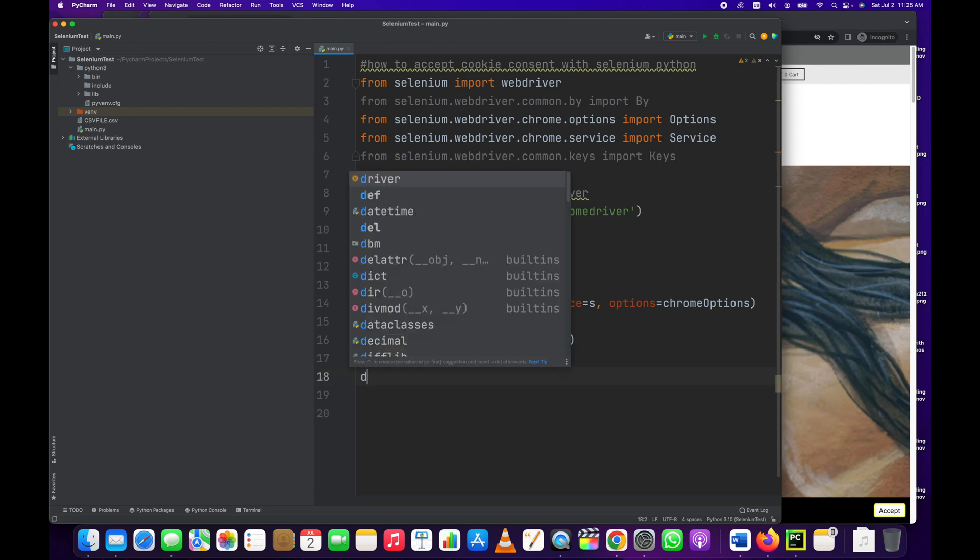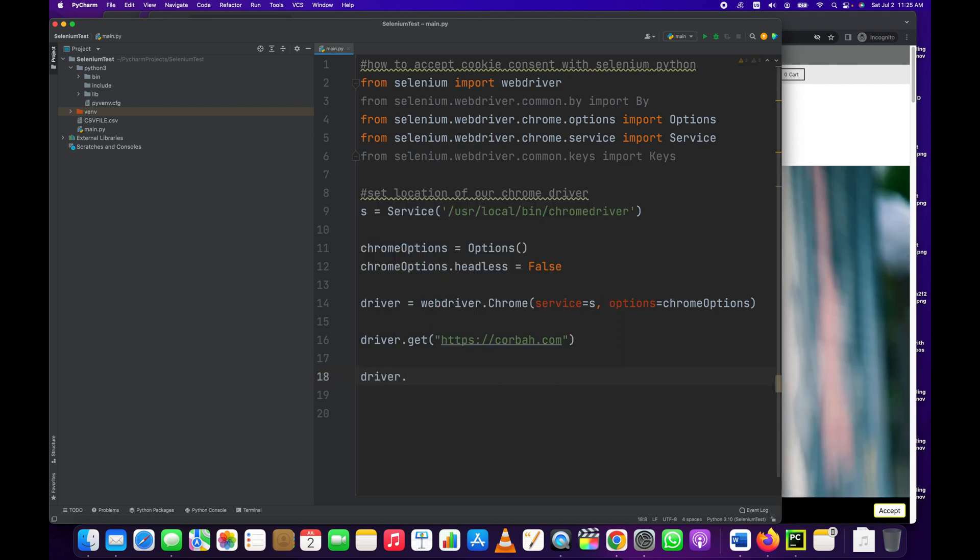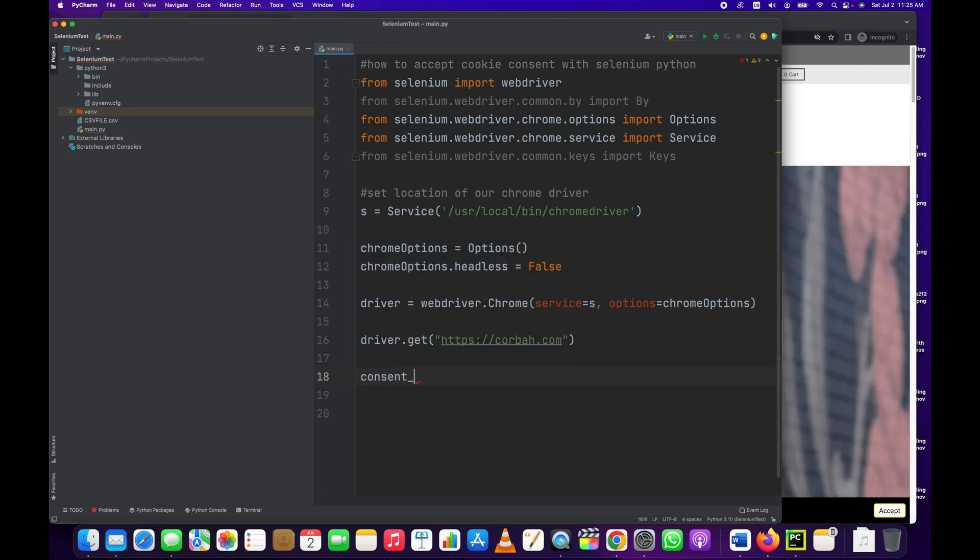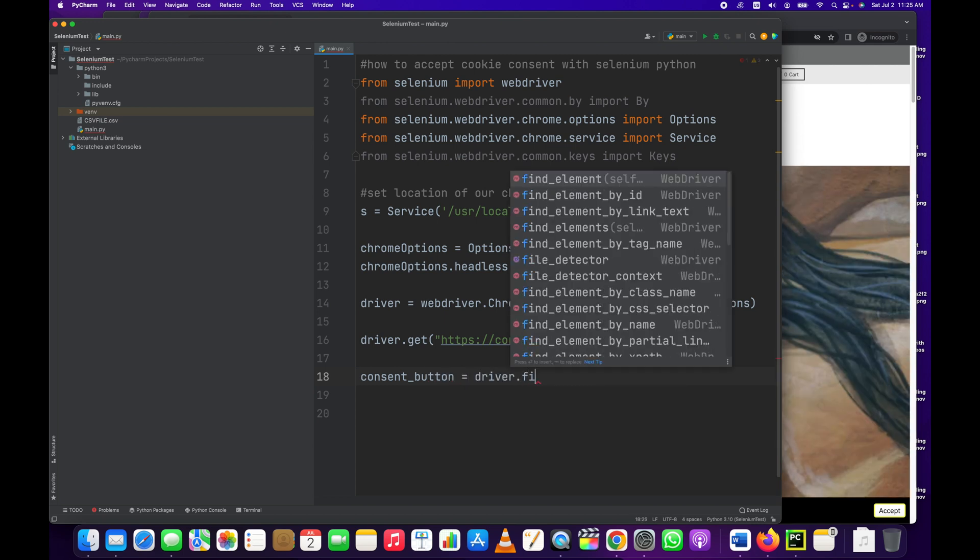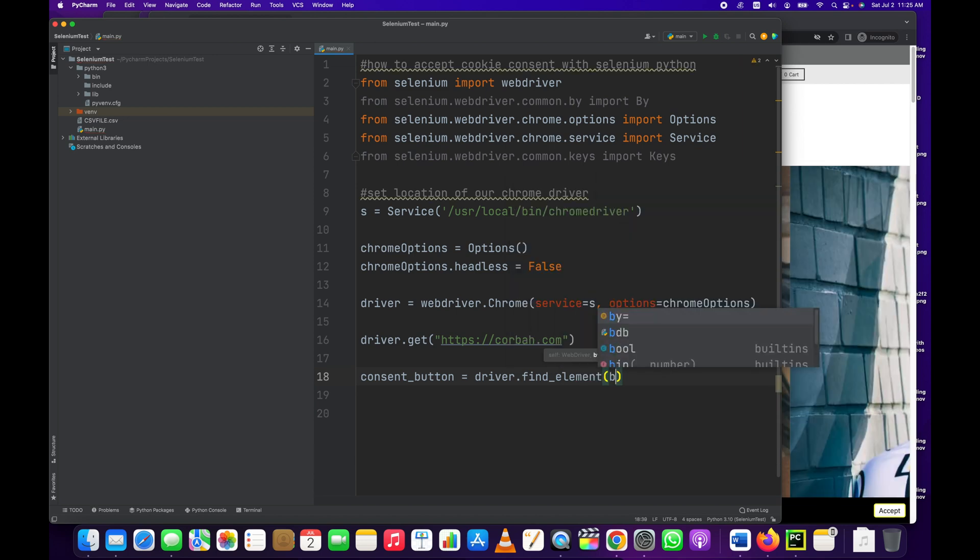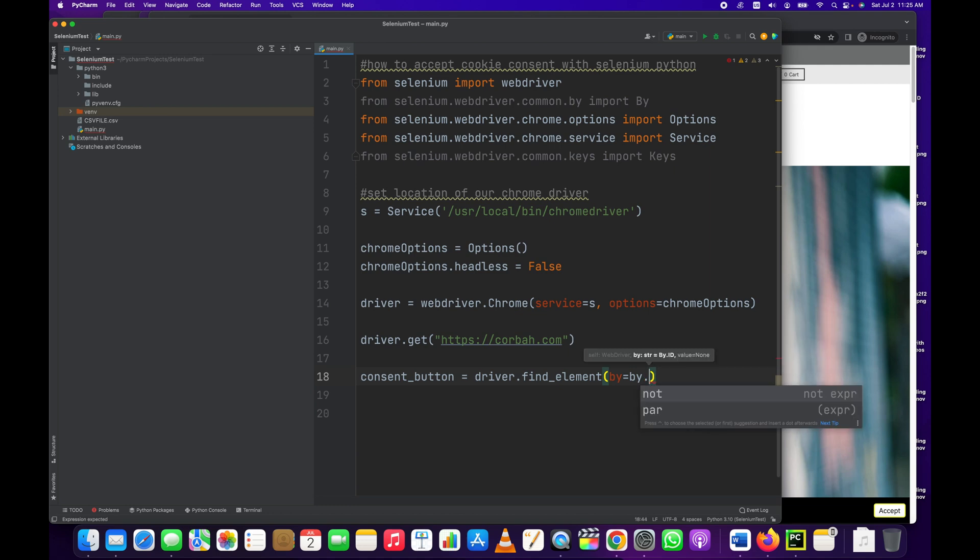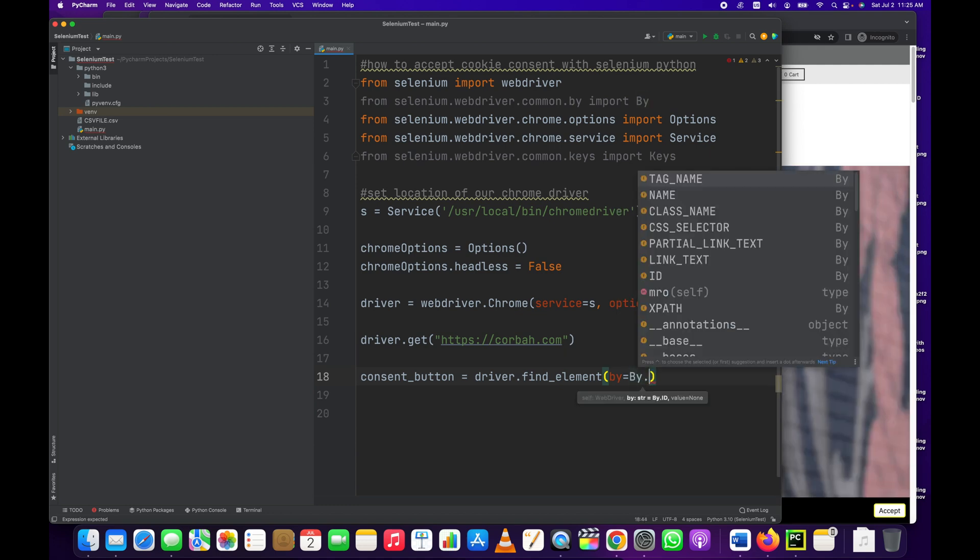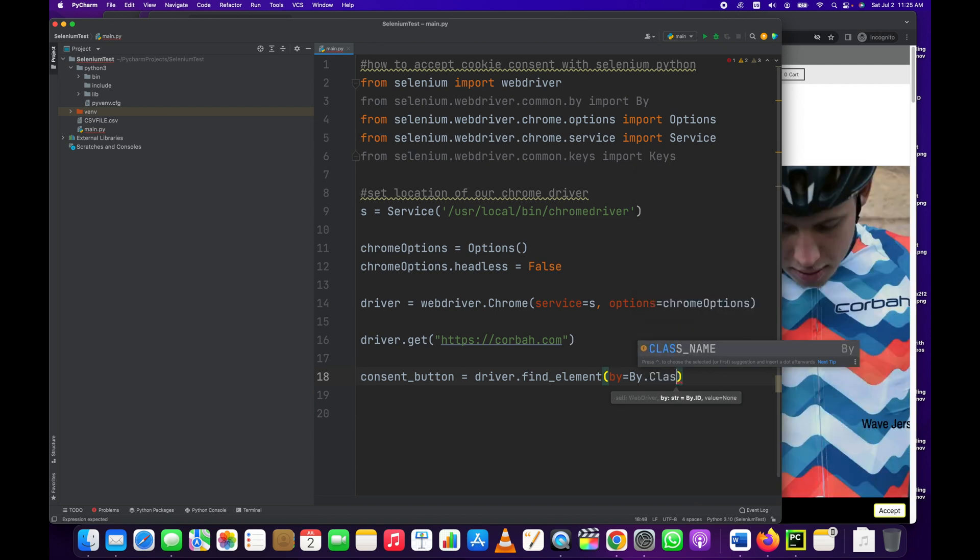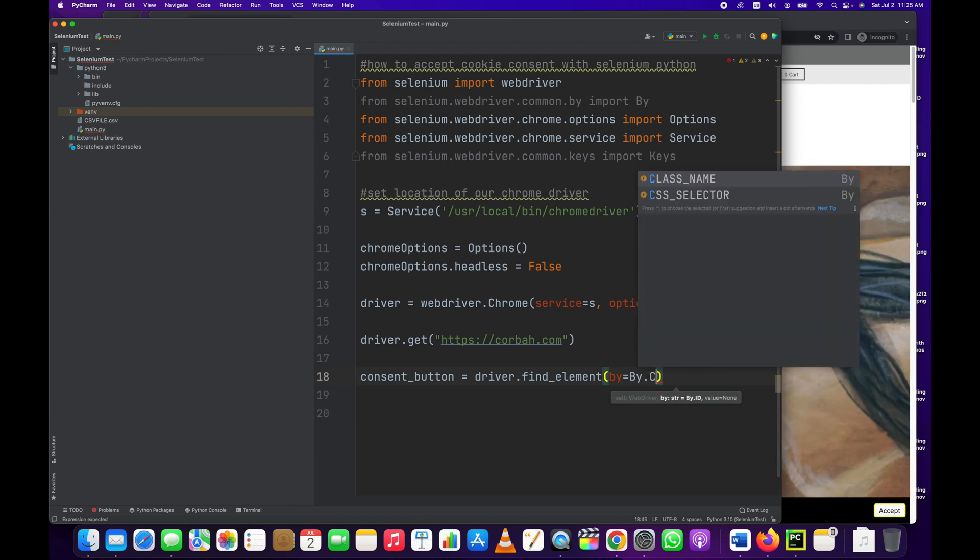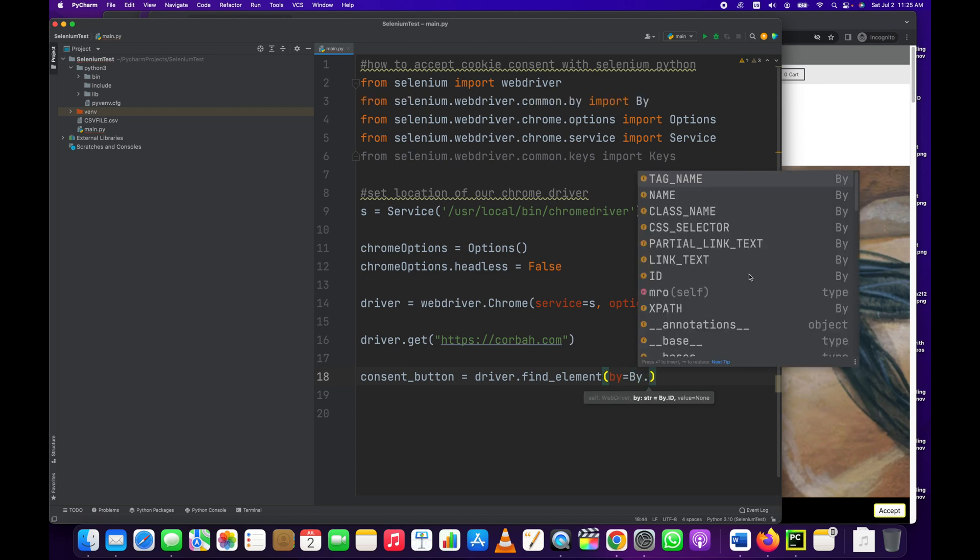And now what we're going to do, we're going to say consent_button equals driver.find_element, and we're going to do equals by - by dot uppercase BY dot.